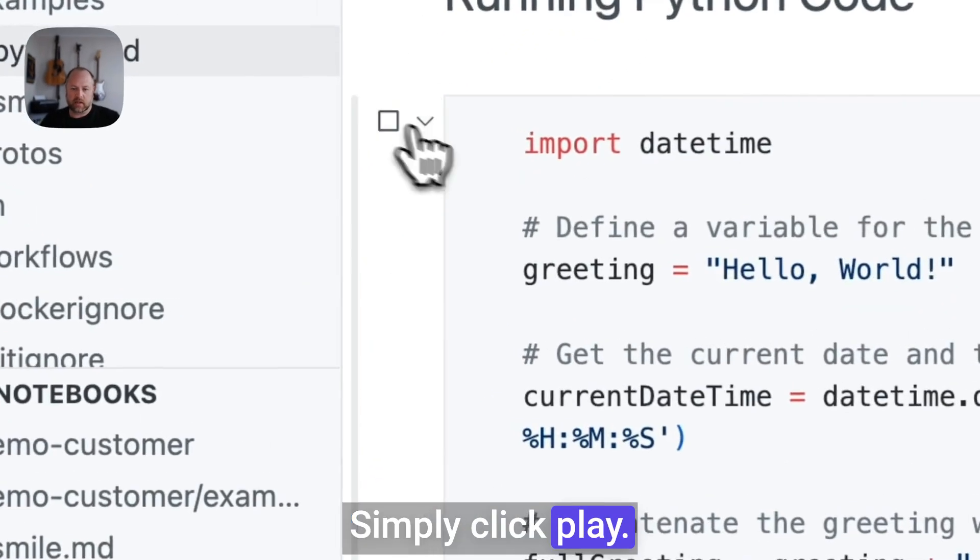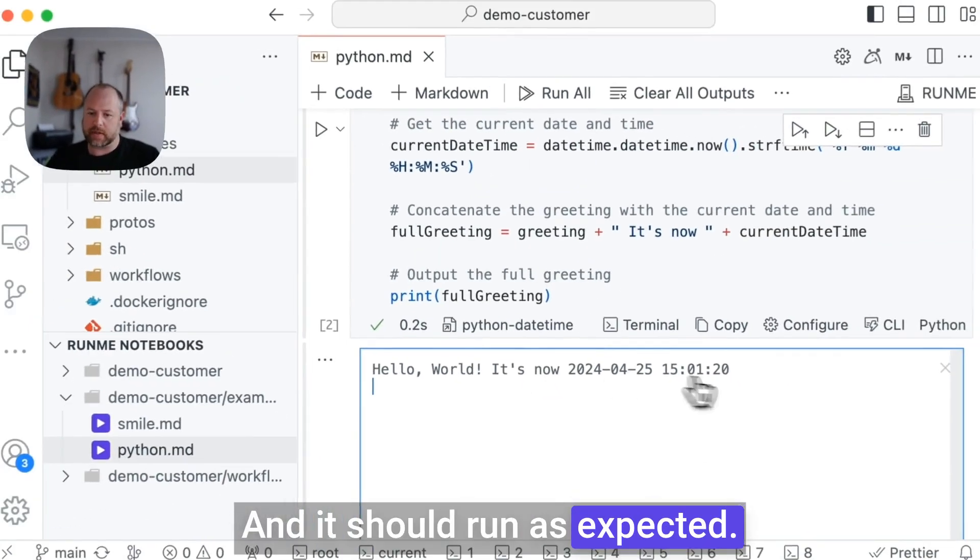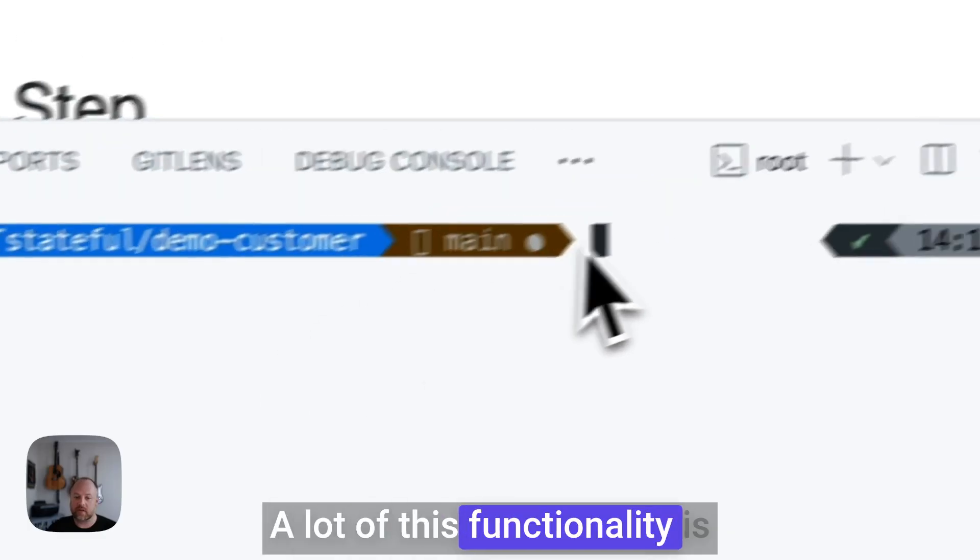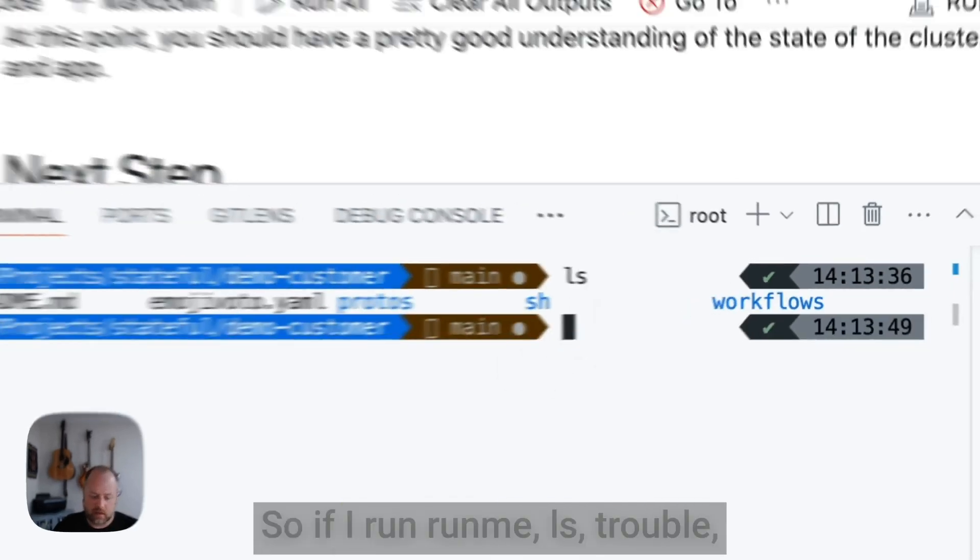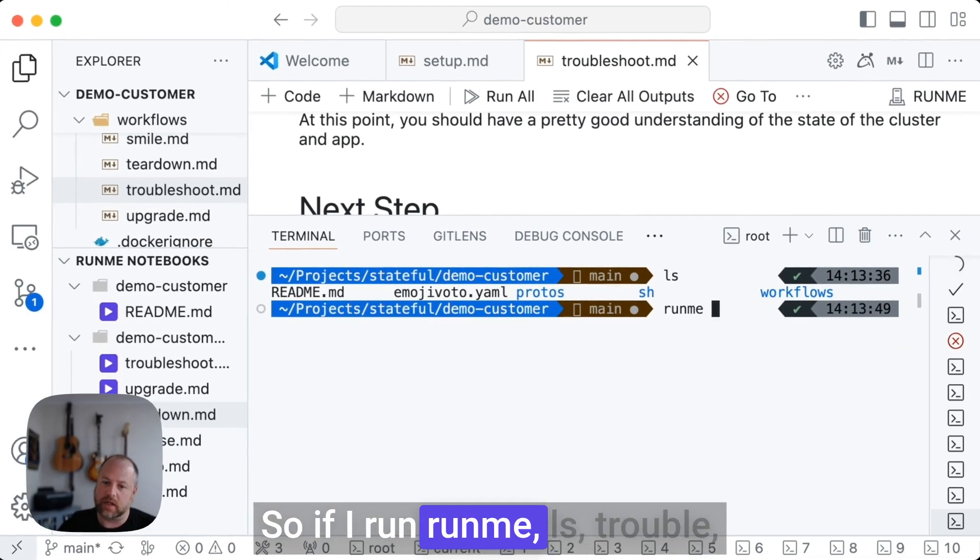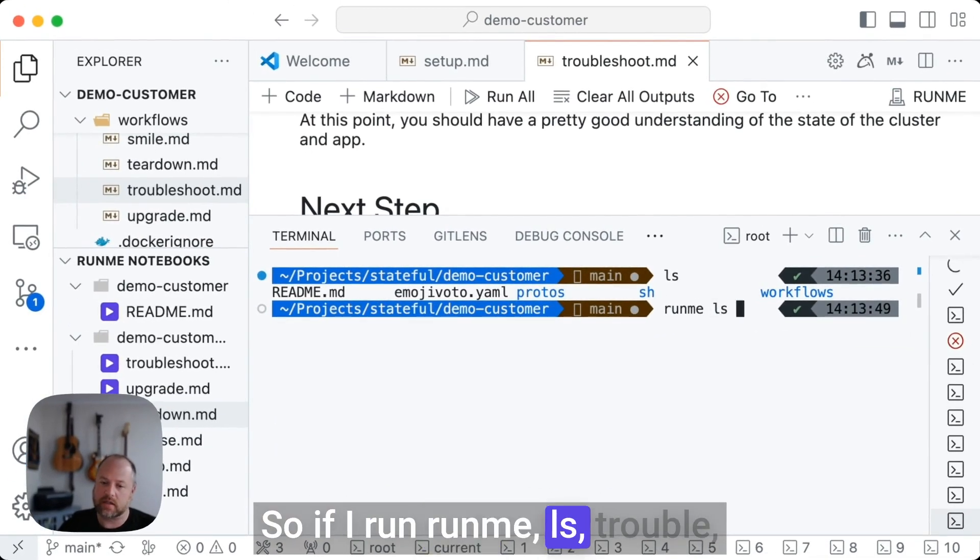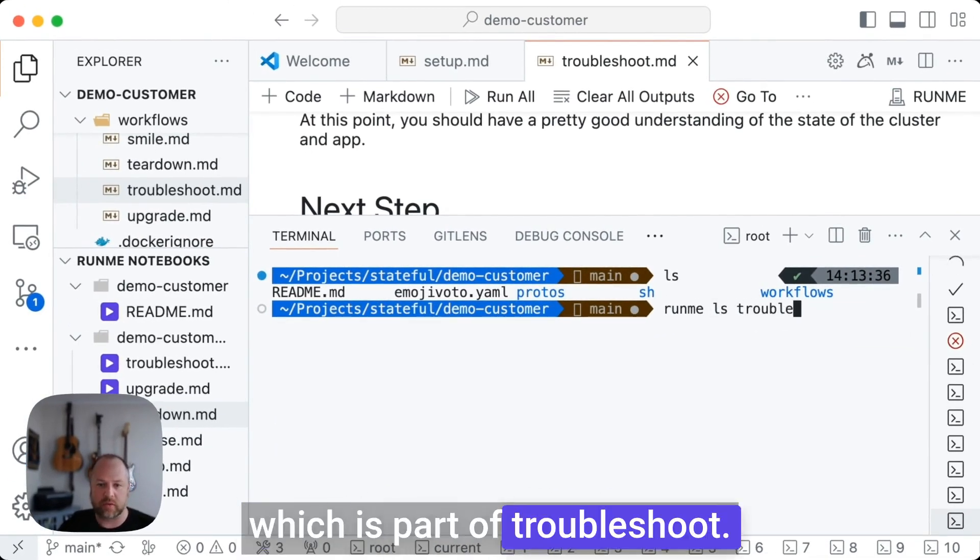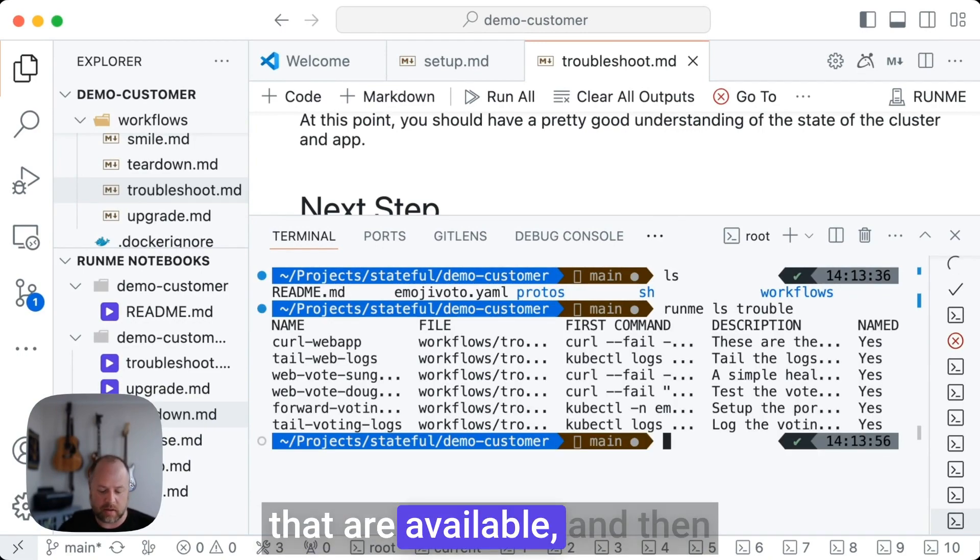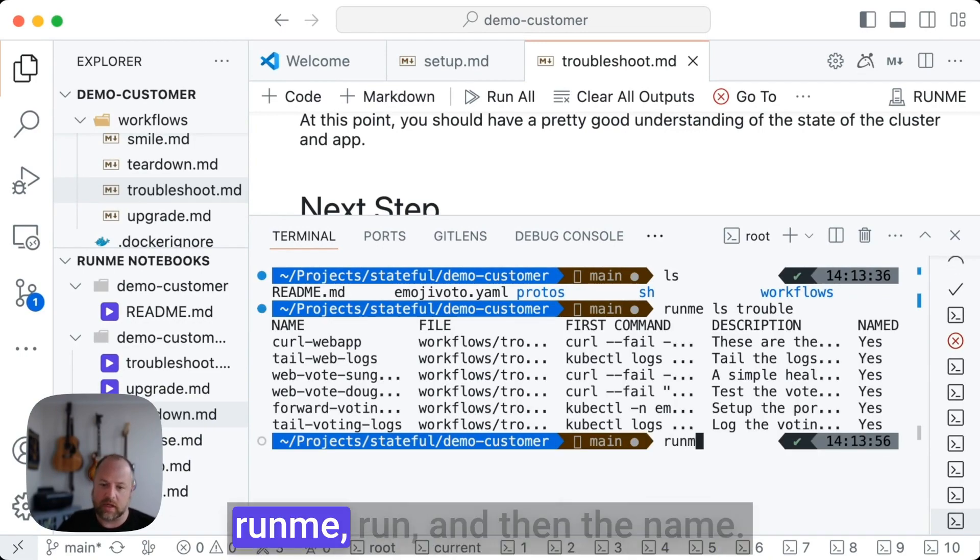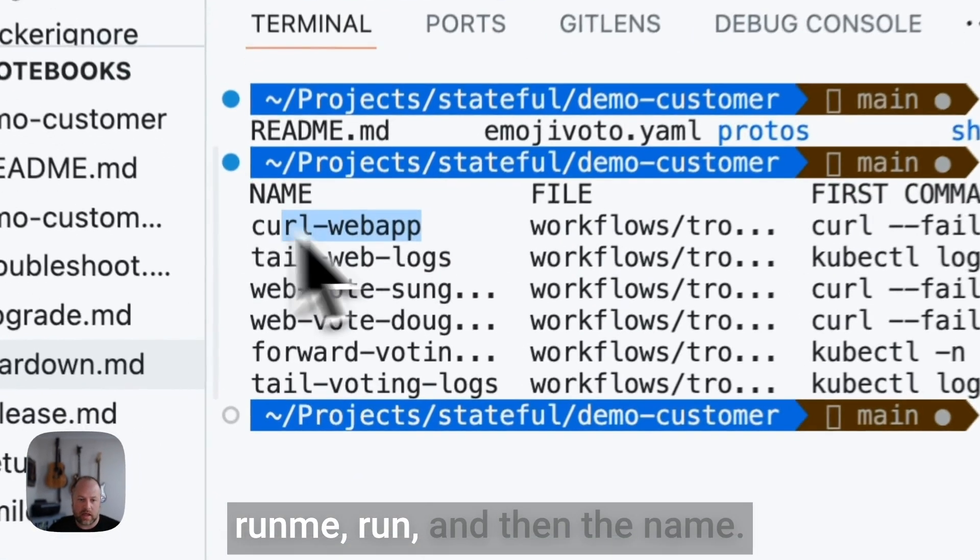Simply click play and it should run as expected. A lot of this functionality is also available from the CLI. So if I run runme ls trouble, which is part of troubleshoot.md, see all the commands that are available, and then runme front, and then the name.